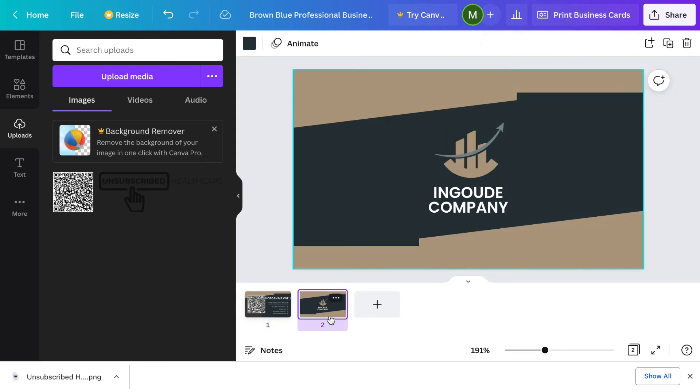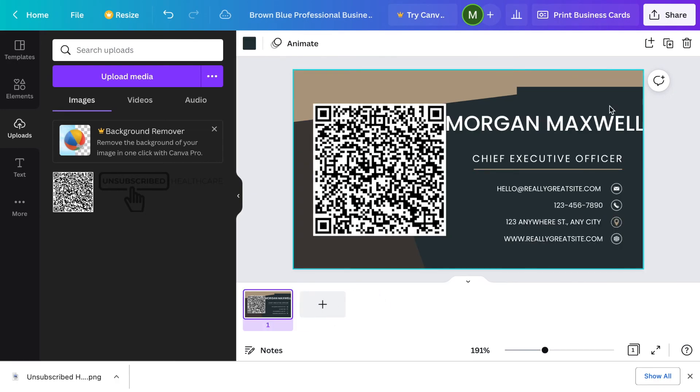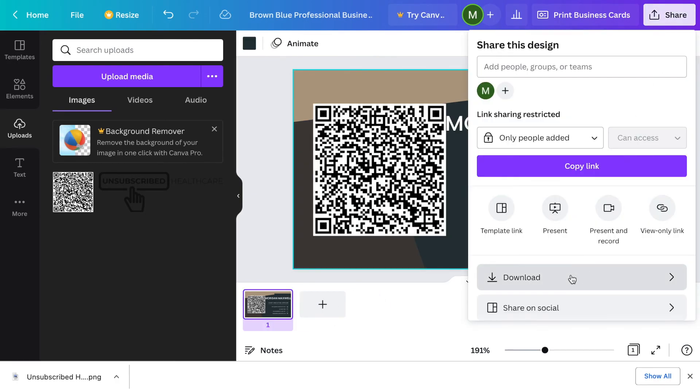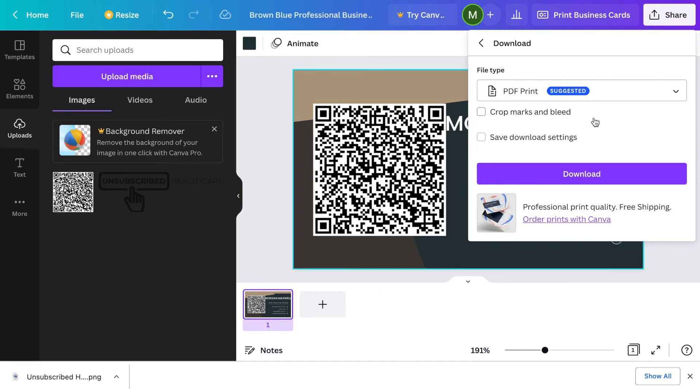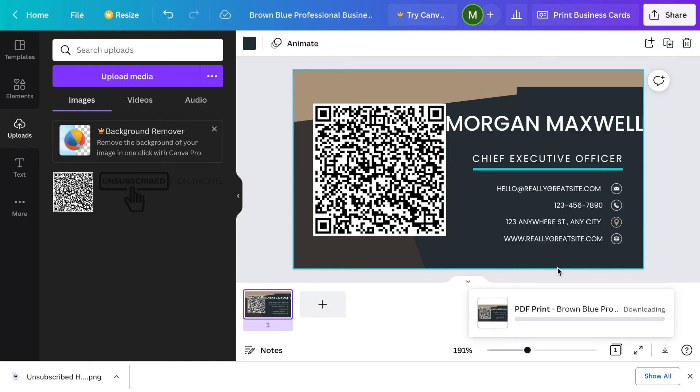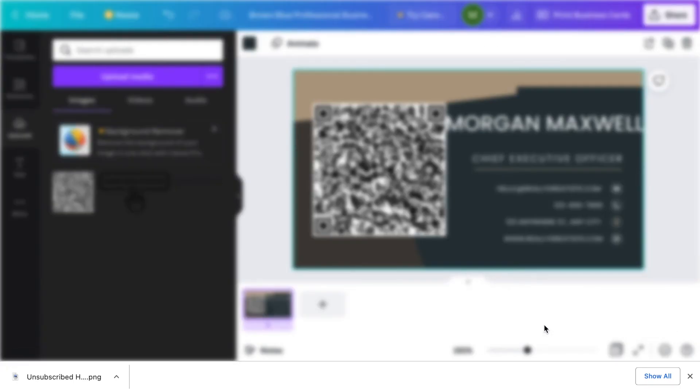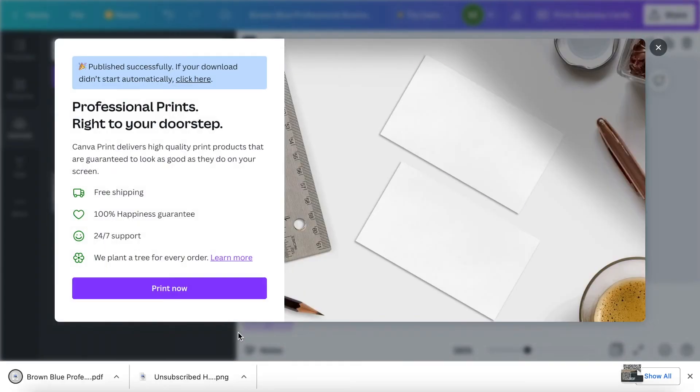I don't actually need this second one here, so I'm going to delete that first. Now we'll do the download. You can see it's downloading and now it's all set.